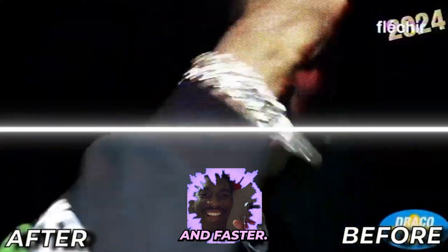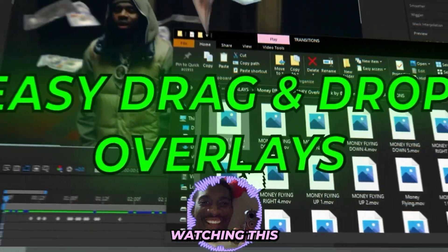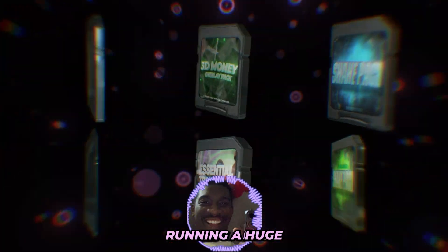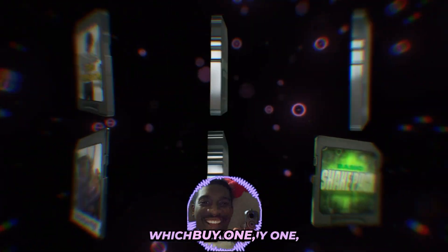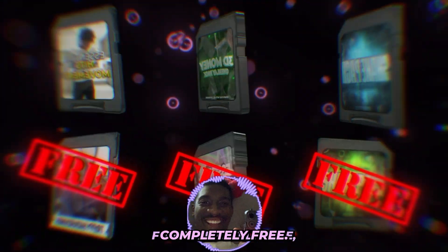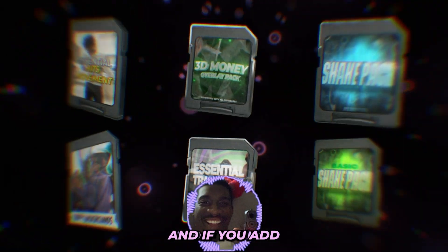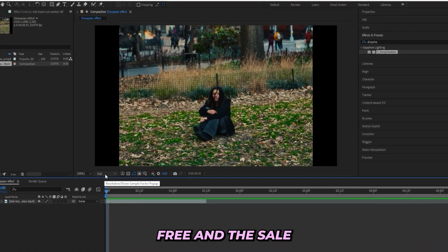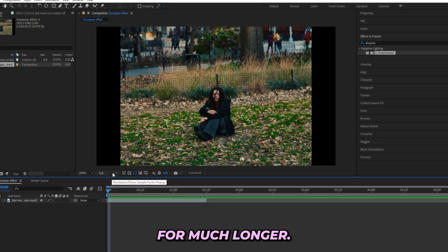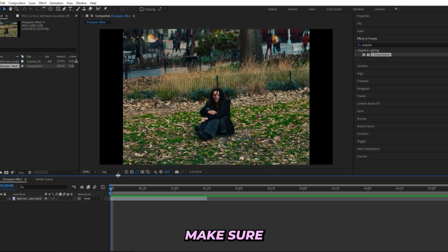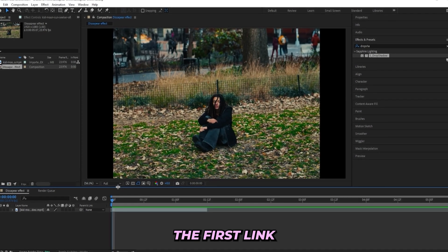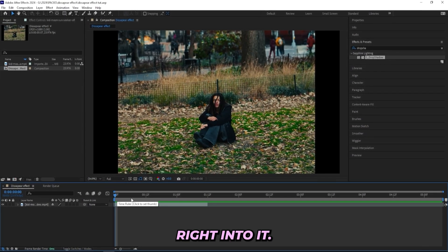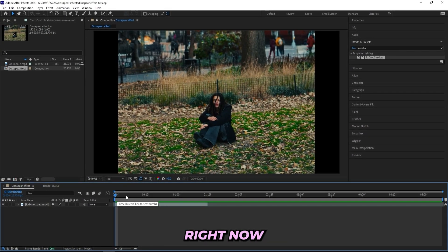And if you're watching this during the holidays around New Year's, then I'm actually running a huge BOGO sale which means buy one get one free. If you add two packs to your cart, you'll be getting one of them for completely free, and if you add four packs, you'll be getting two of them for completely free. This sale won't last for much longer, so if you're a music video editor, make sure to check the first link in the description.